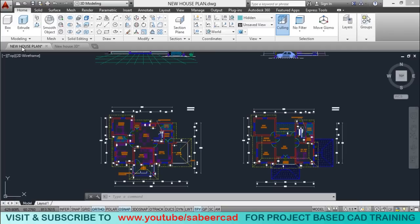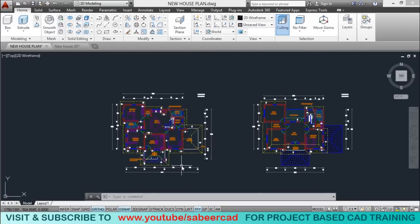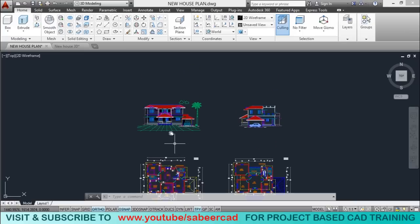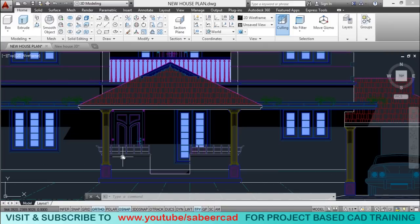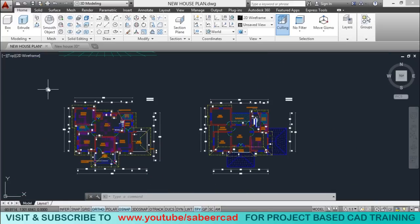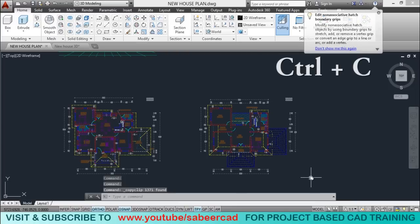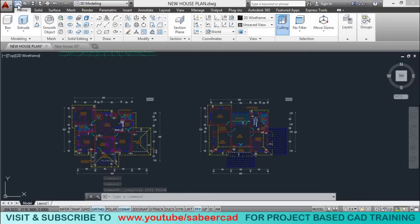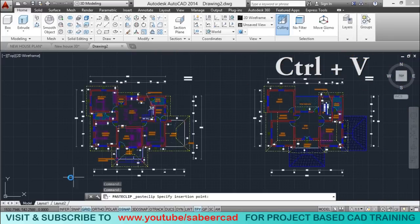Let's go back to the two-dimensional drawing. Here I'll be using the plan to create the 3D model as reference, and as and when required I'll be referring the elevation and using the various profiles in the elevation to make profiles for my 3D model. So let's copy the plan. I'll select the plan and press Ctrl-C to copy it to the clipboard, then open a new file using the quick access toolbar and paste this plan over here using Ctrl-V. Now the plan is pasted.